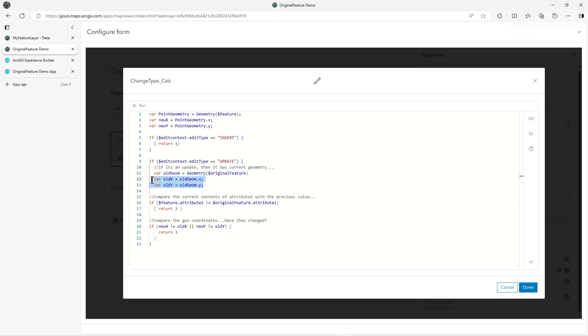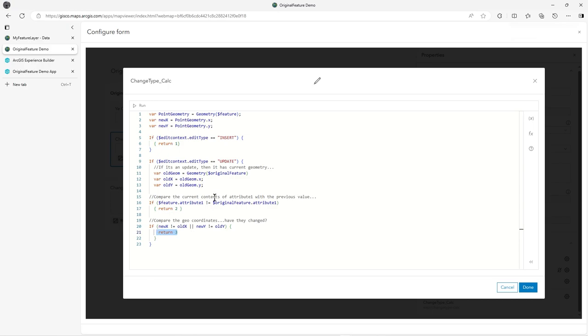If you've got 20 fields in your form, you're going to be able to query any of those 20 fields of the original value using original feature. So I store in old geometry the geometry of the original feature. I then pick out the X and Y, and then down here I say, does the new X not equal the old X and does the new Y not equal the old Y? In which case, return that the position was changed.